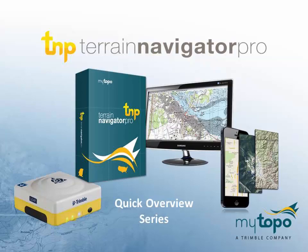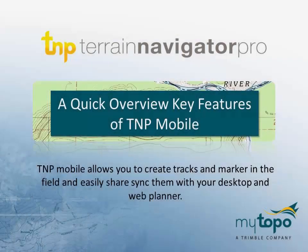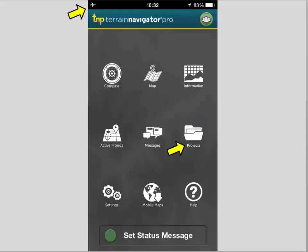Welcome to the Terrain Navigator Pro quick overview series. This is a quick overview of the key features of TNP Mobile, including how to create tracks and markers and sync those with your web planner or TNP desktop. Hello, in a few minutes I want to overview some of the features in Terrain Navigator Pro's mobile application, whether you're working on an iPhone or an Android phone.